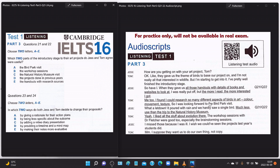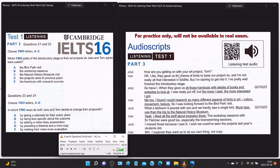Part three: you will hear two students called Jess and Tom discussing their art project. 'How are you getting on with your art project, Tom?' 'Okay — they gave us the theme of birds to base our project on, and I'm not really all that interested in wildlife, but I'm starting to get into it. I've pretty well finished the introductory stage.' 'So have I. When they gave us all those handouts with details of books and websites, I was really put off — but the more I read, the more interested I got.' 'So was I with the bird park visit — what a letdown; it poured with rain and we hardly saw a single bird.'